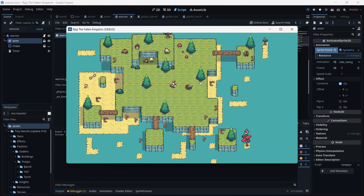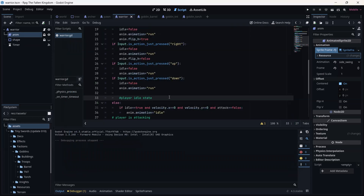Now if I press — as you can see it doesn't play directly, we need to do some adjustment. But when I press my space bar (that's my attack button), the player is running the attack animation. Sounds very great.